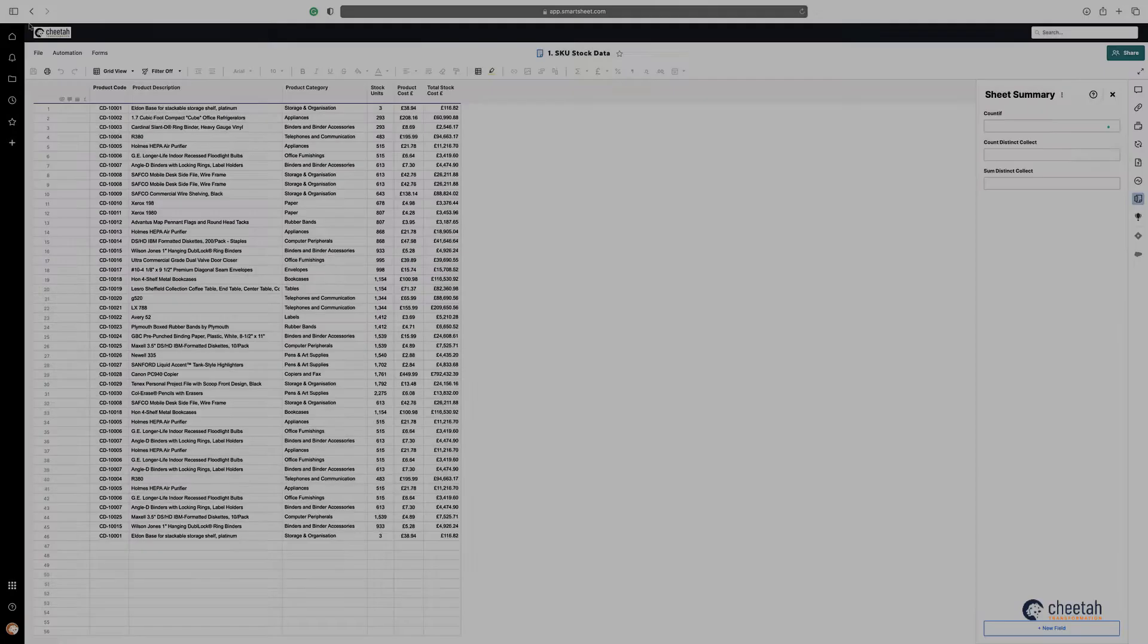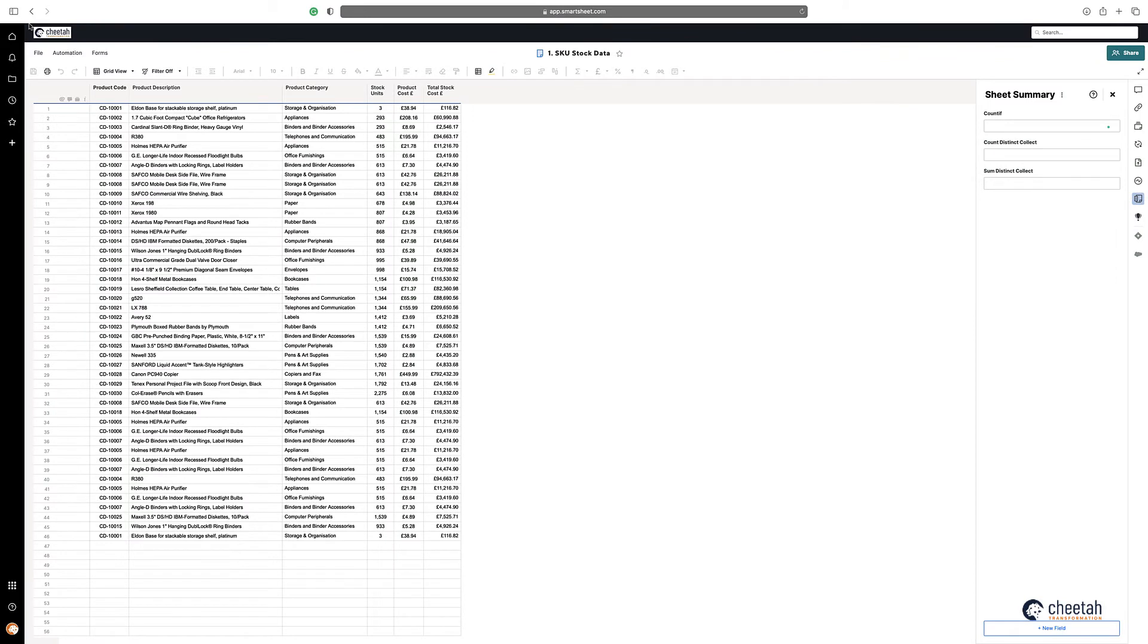In this video I'm going to show you how to count or sum unique values based on a specific criteria within your sheet.